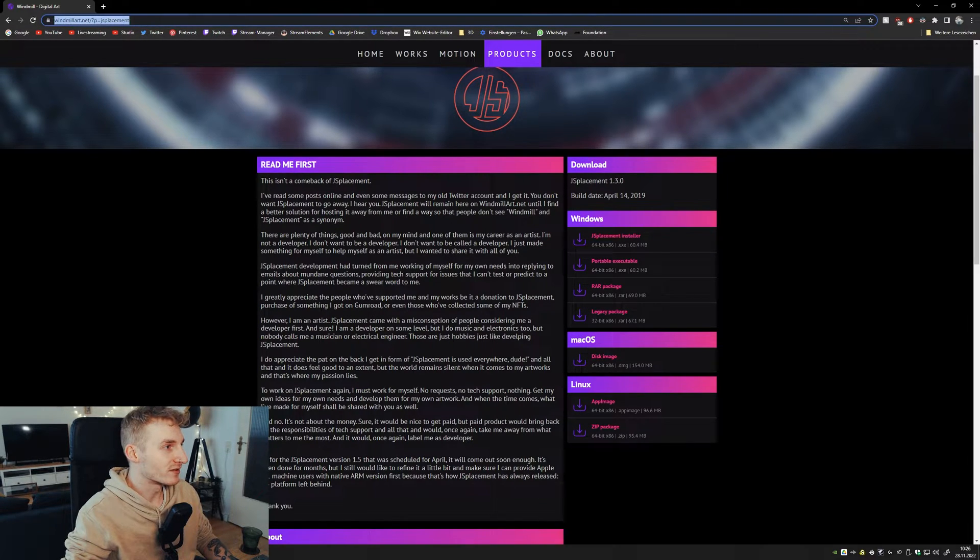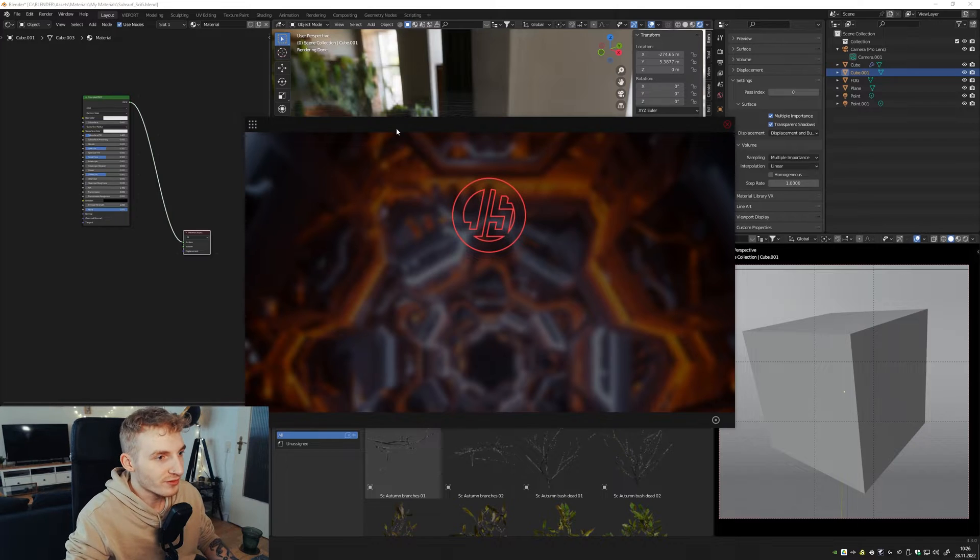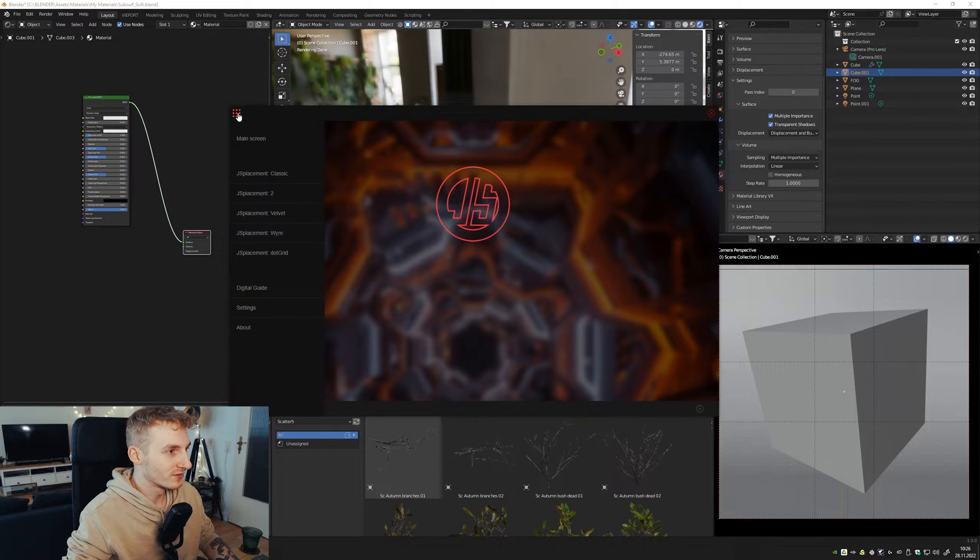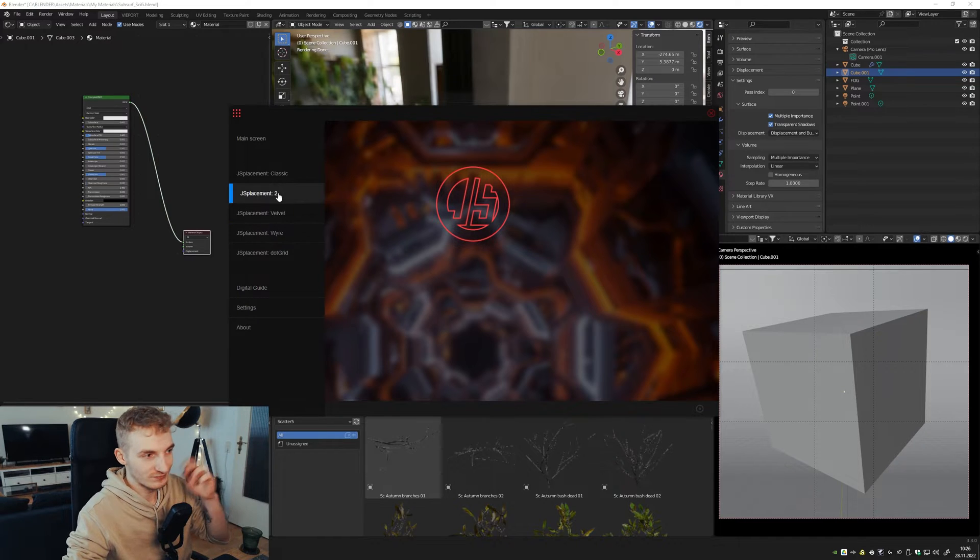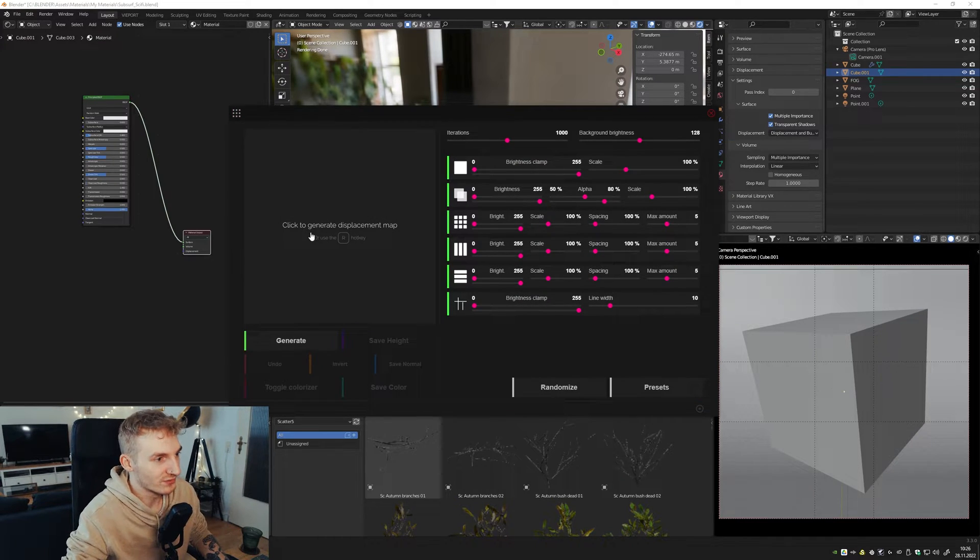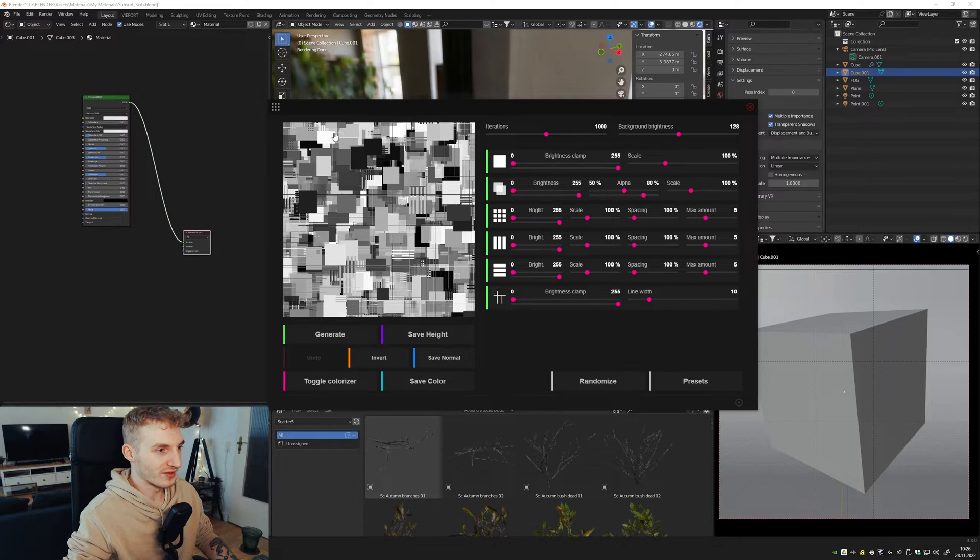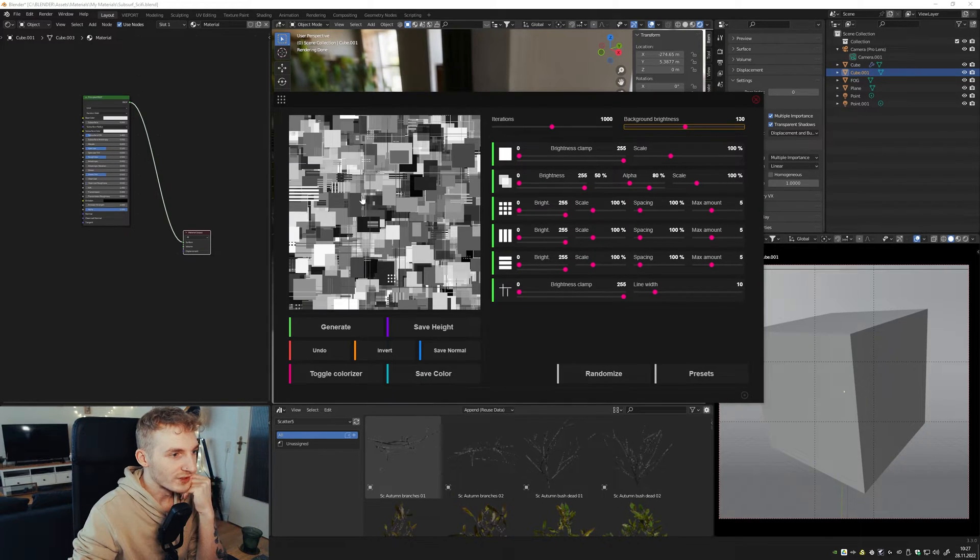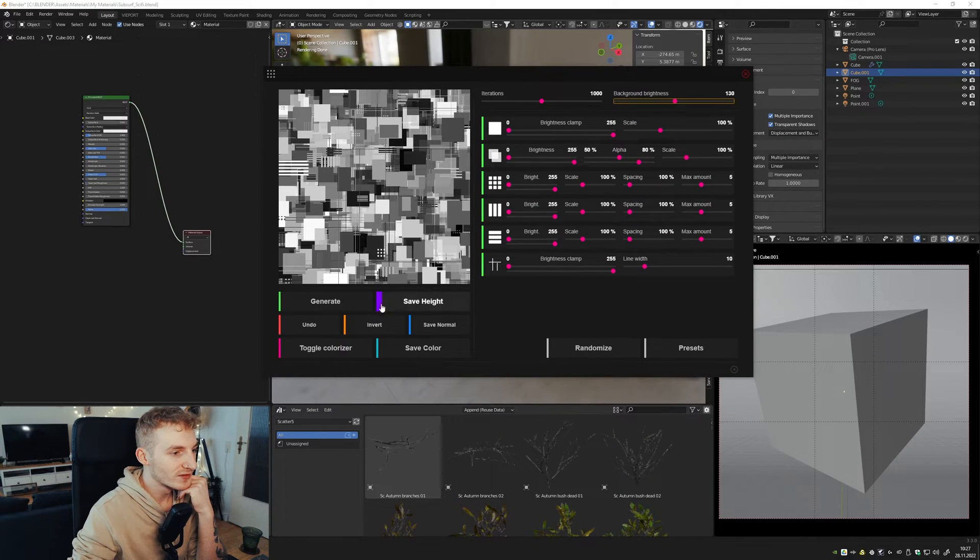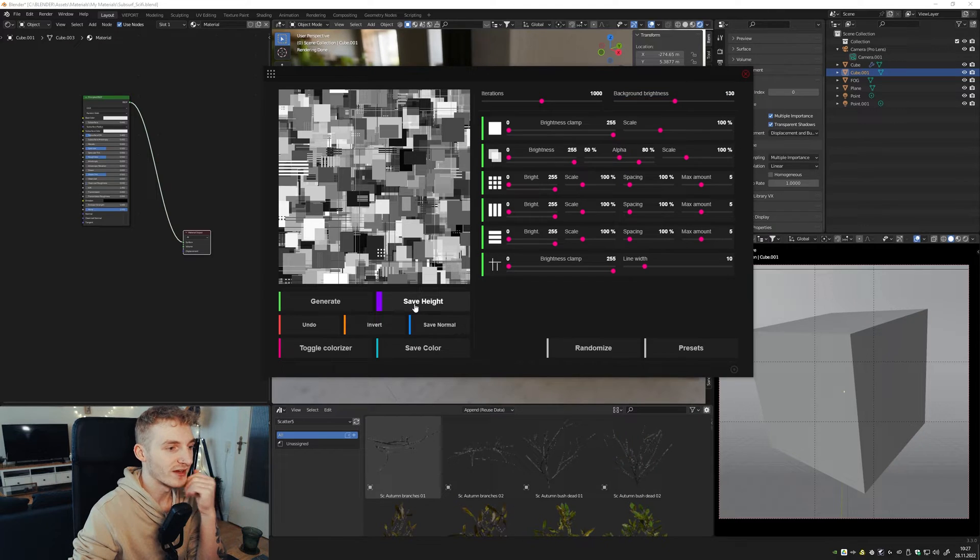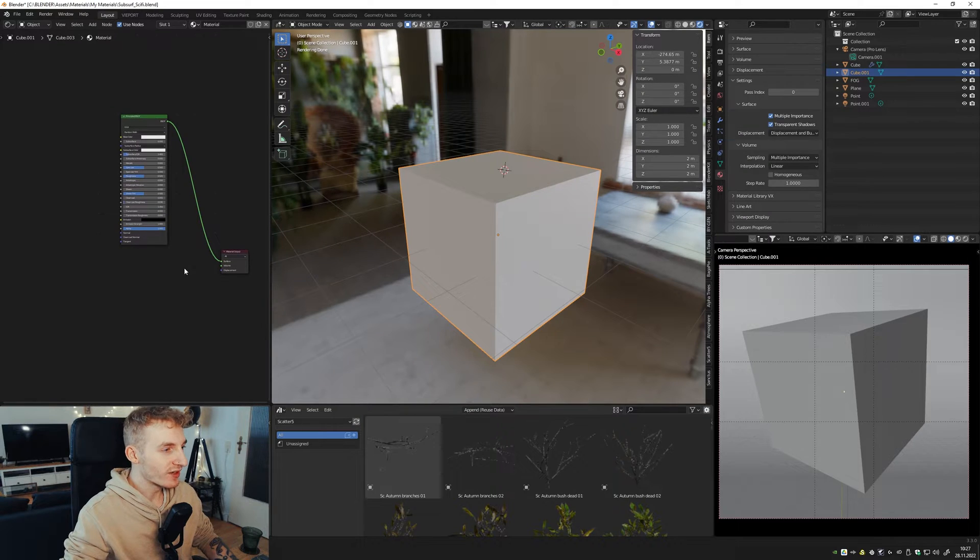This just can create some displacement maps for free. Link is down in the description. So when you open it up, it looks like this. Just press on the dots and here are some presets. Just go for the classic. Press here and this map gets created. Now I'm using this displacement map. I'll press on save height and just save it anywhere you like.